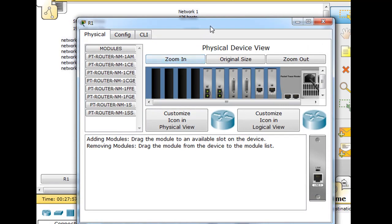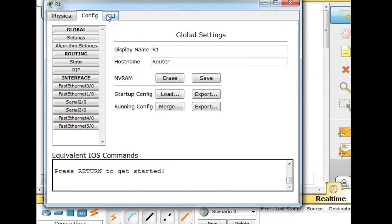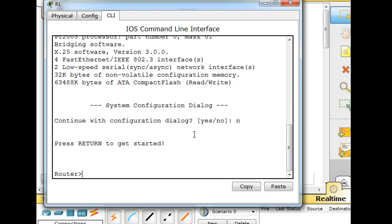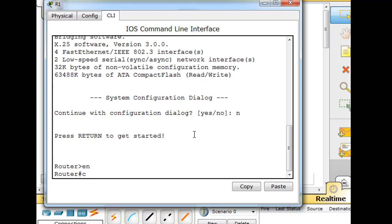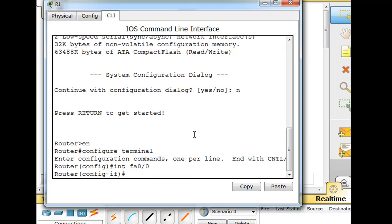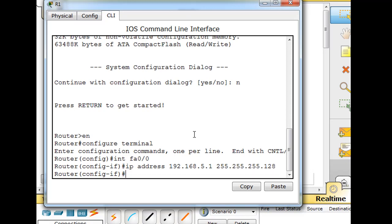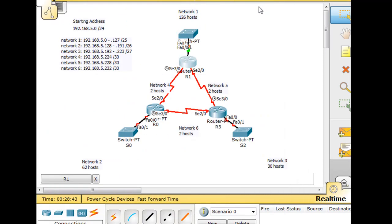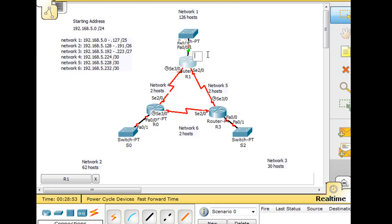So I'll open up the router, and I'll go to command line interface, hit return to get started, enable, configure terminal, interface fast Ethernet FA 0/0, IP address 192.168.5.1 with a subnet mask of 255.255.255.128, hit enter, and no shutdown. And now if we look, we see the green light go on, and so we have our first interface configured. So this one right here on the router is 5.1 on this Ethernet interface.